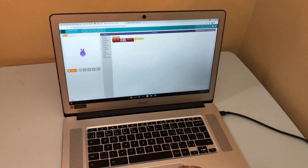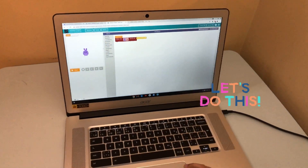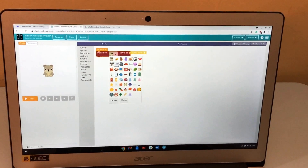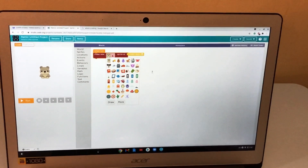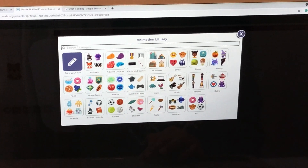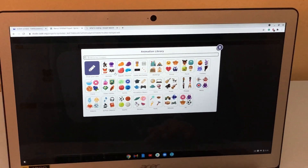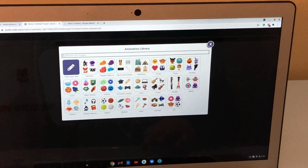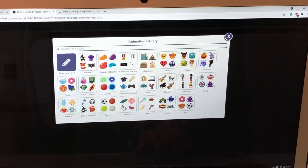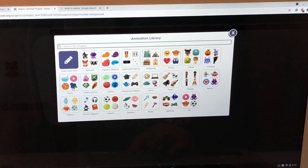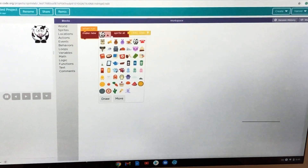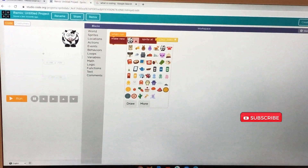Now we're going to start right here. First I'm going to show you all of these icons. There are all of them — even if I press more, there are more and more: animals, aquatic objects, cards and games, buildings, emoji faces, fantasy, food, video games, germs, household objects. I'm going to show you the animals more.